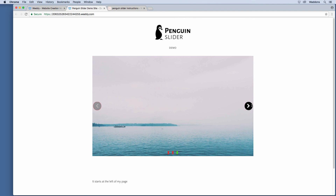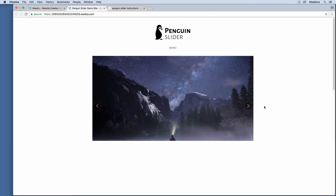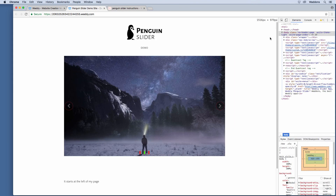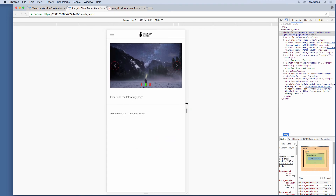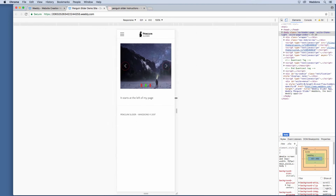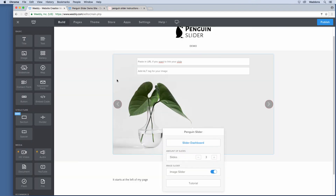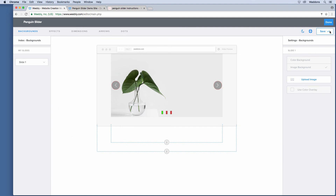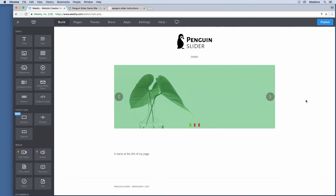The image slider looks different — your images will always be displayed at their full width and full height as uploaded. It is recommended to use images of the same ratio and preferably the same size so the slider looks consistent. When you resize the browser you can see that your image always remains visible at the same exact ratio as uploaded. This is not the same for background images, which try to fill the content area.